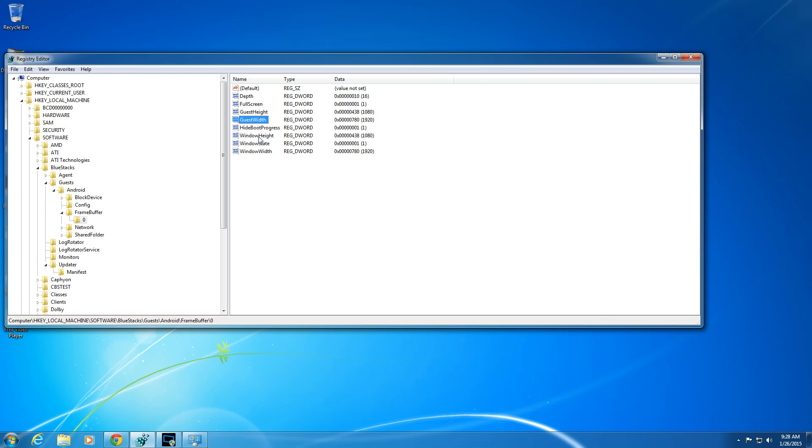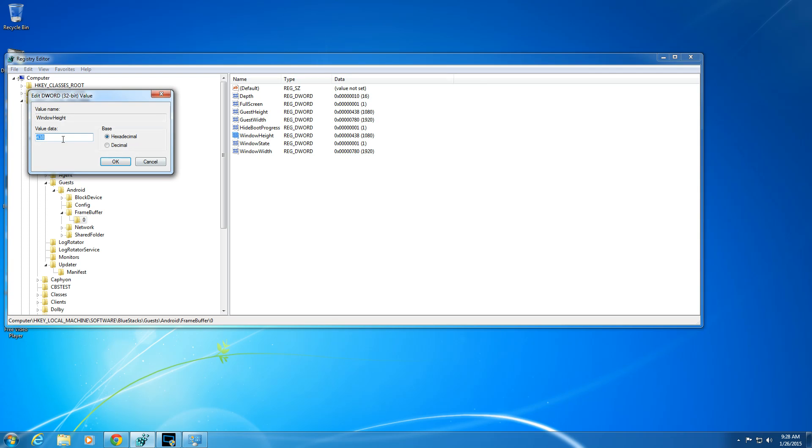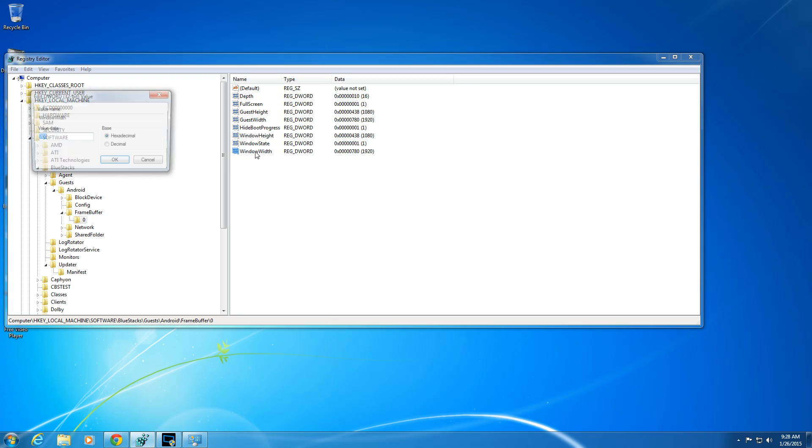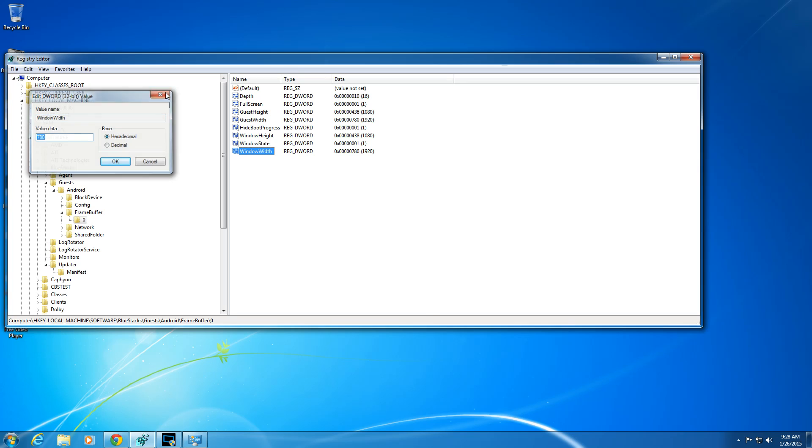And then window height as well. Hexadecimal. There you go. And once again, window width hexadecimal decimal. All good. And you can see then that then allows me to get the resolution rate that I prefer, which is basically 1080.